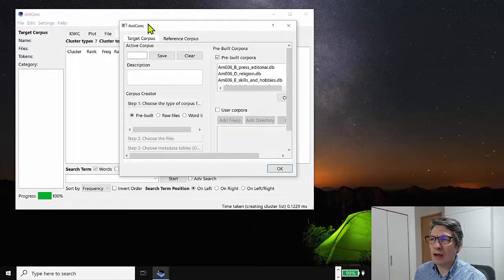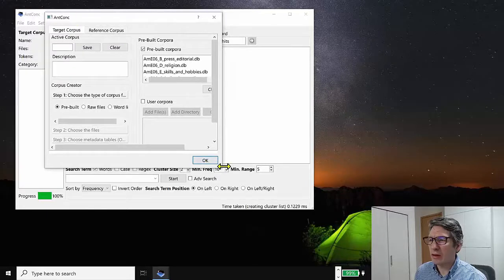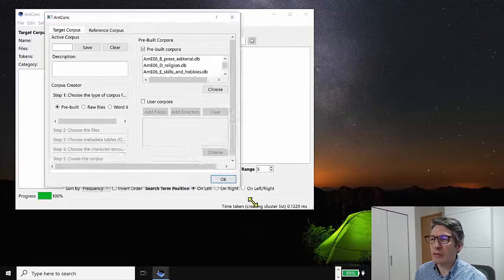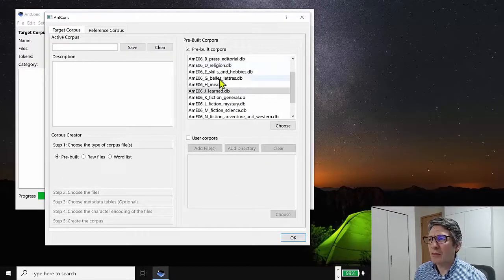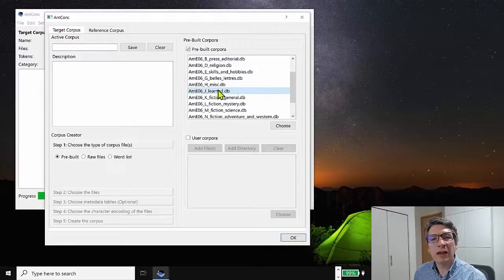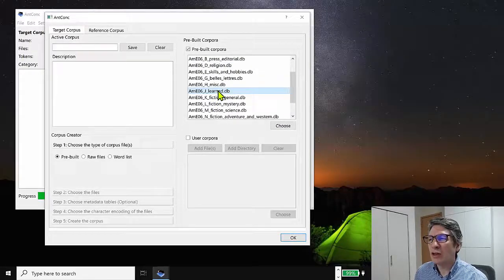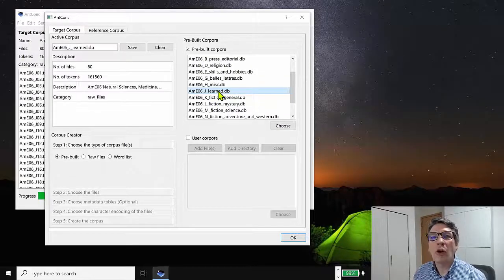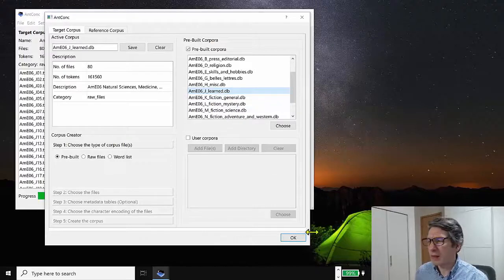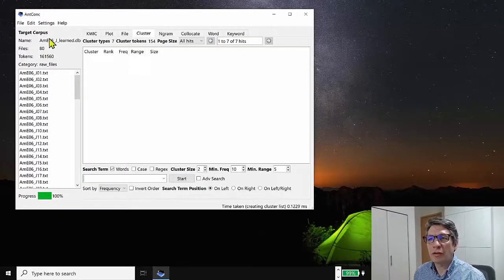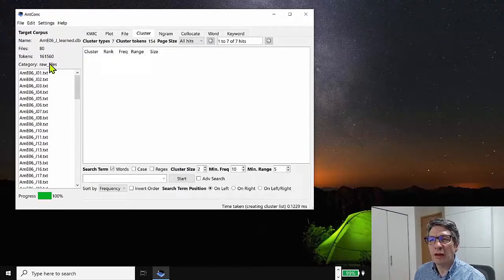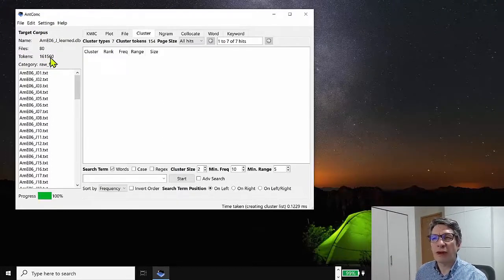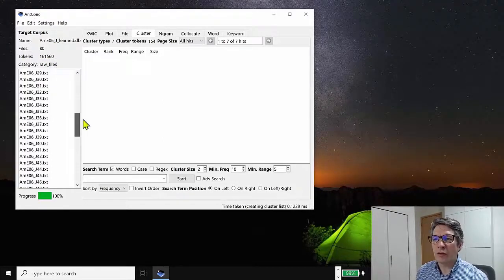And here I'm going to select the corpus that I want to use. And I'm going to use the AMEO 6 1 million word general English corpus and the learned subcorpus from that, which is basically academic English. So I've loaded the subcorpus in and we have 161,560 tokens in this corpus.